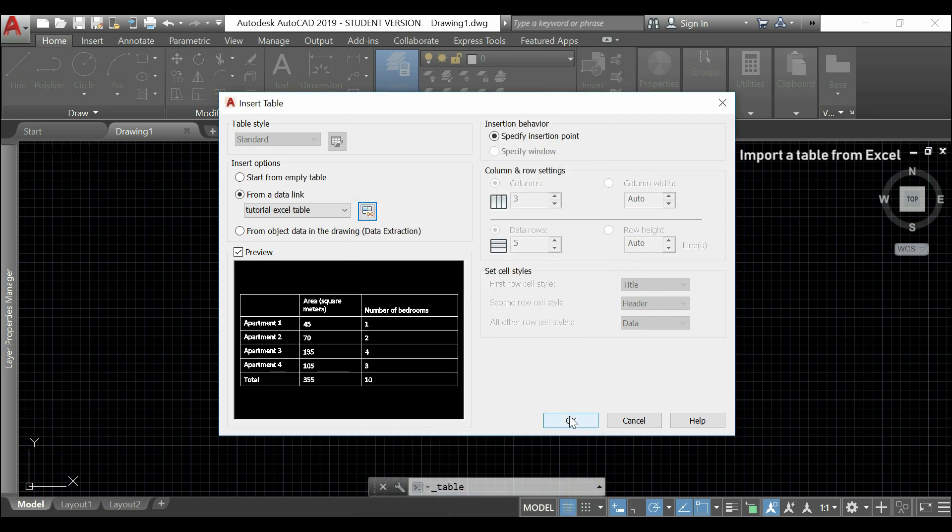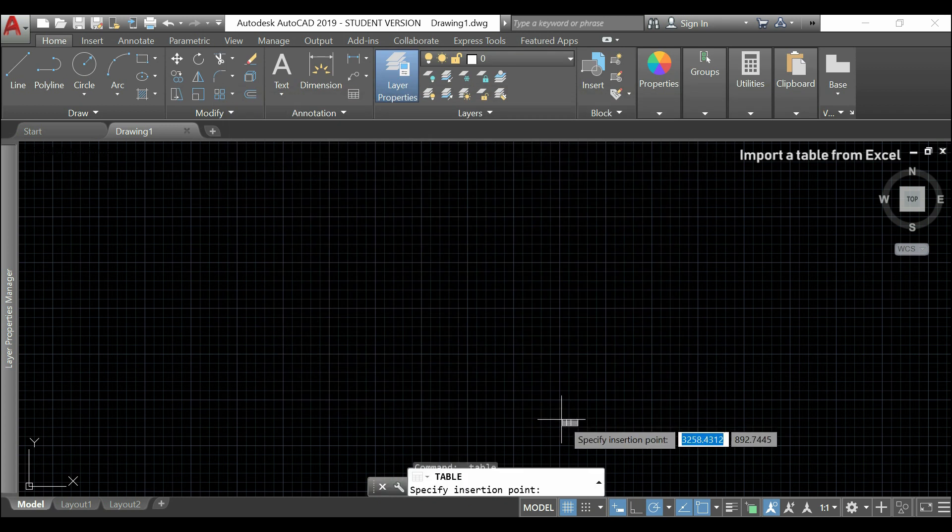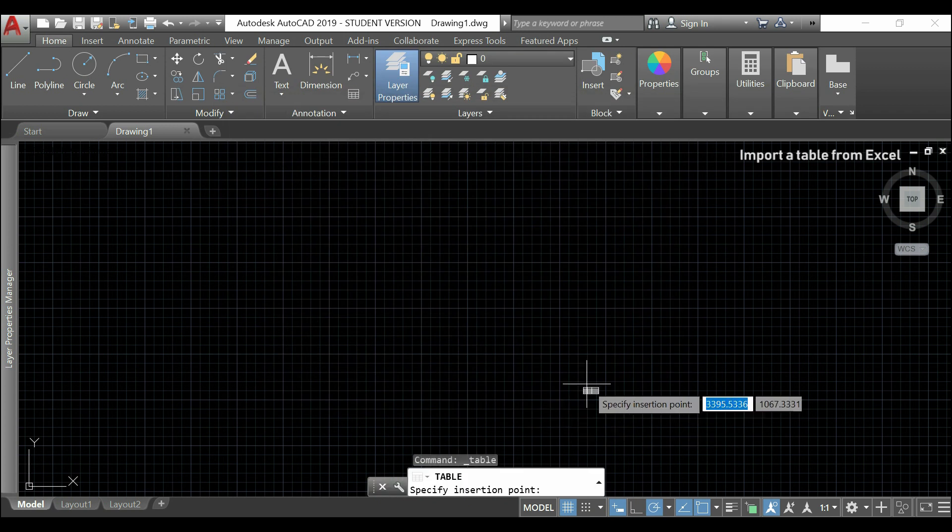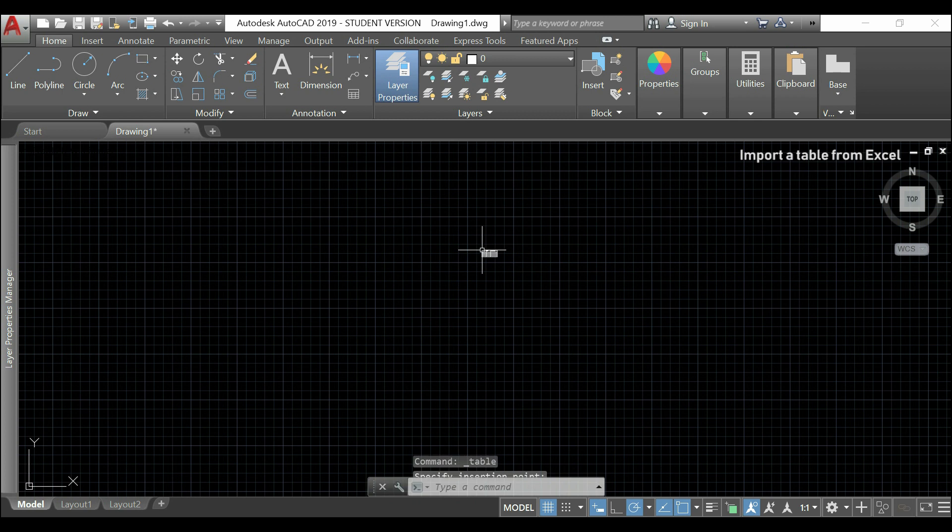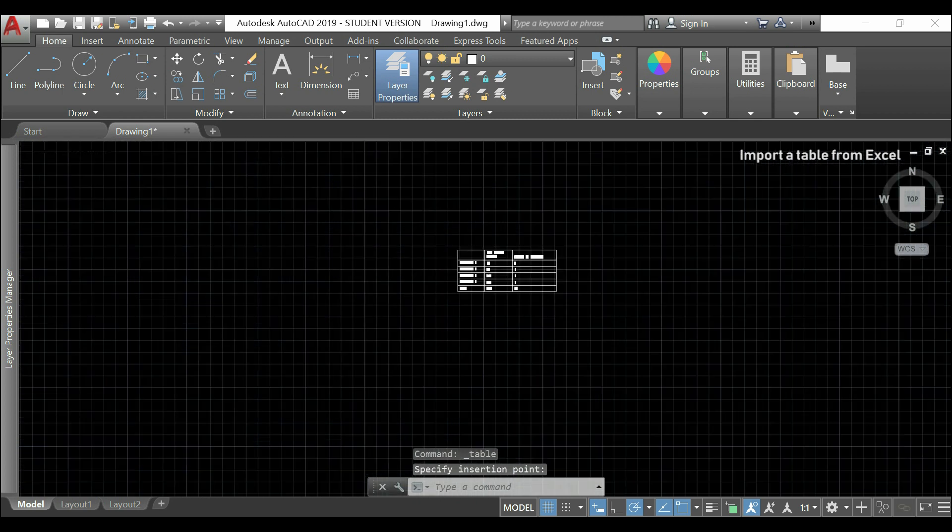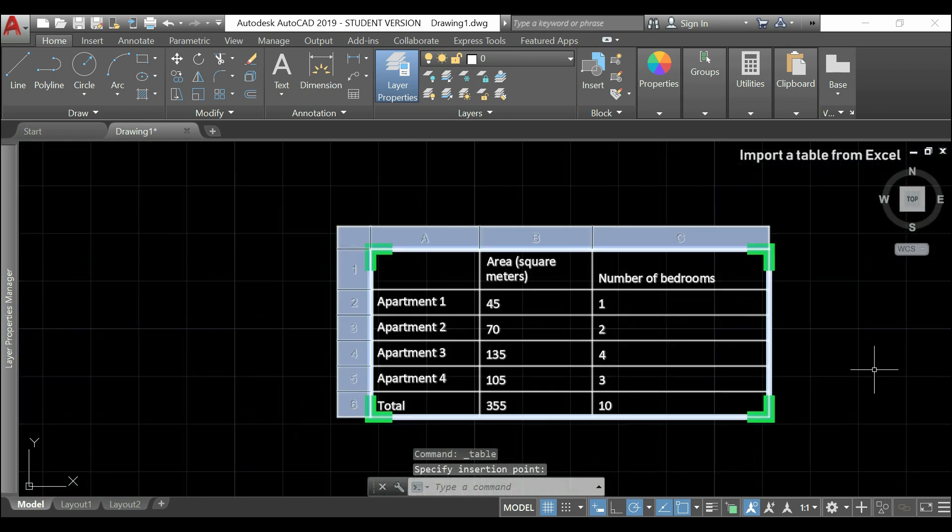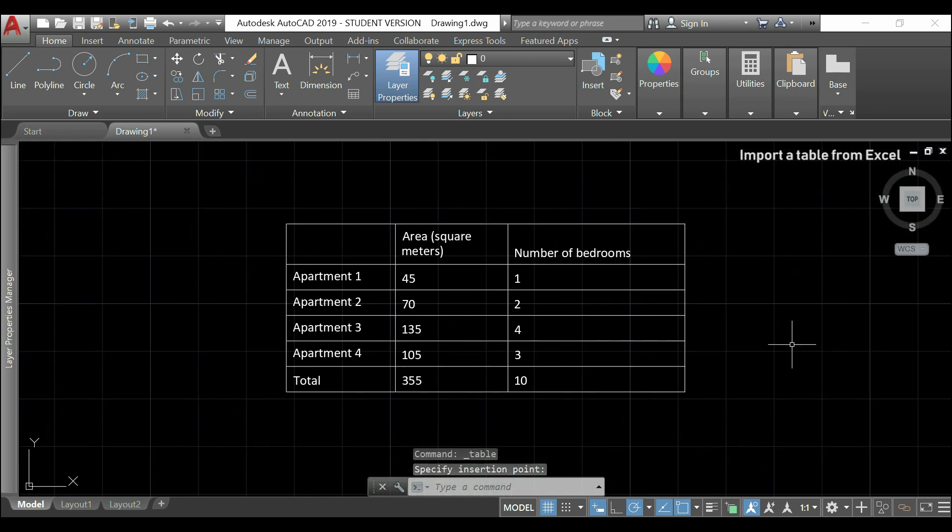Since I'm back to the workspace, I can click anywhere to insert the table. As you see, it's exactly as I have in my Excel file.